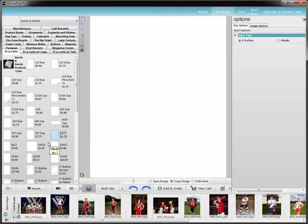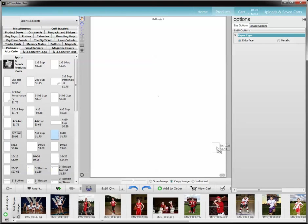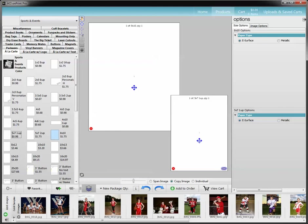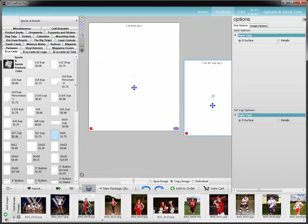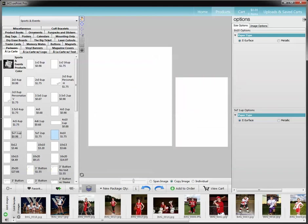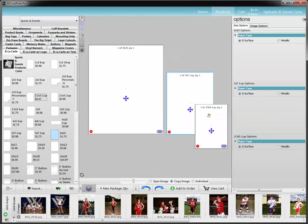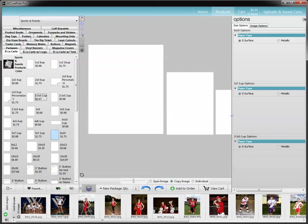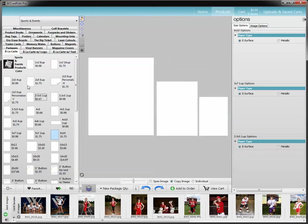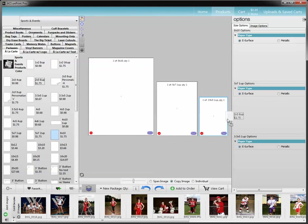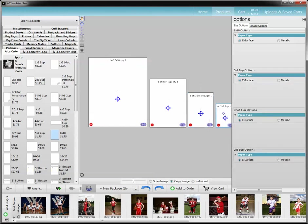Any additional item I'm going to click, hold, and drag over. So now I've got a 5x7 and I'm going to grab a few other items and drag over. You can click on the blue cross bars here and be able to maneuver them around in any way that you like.